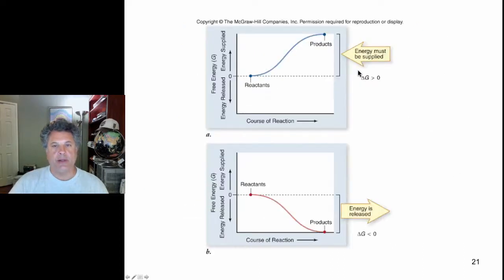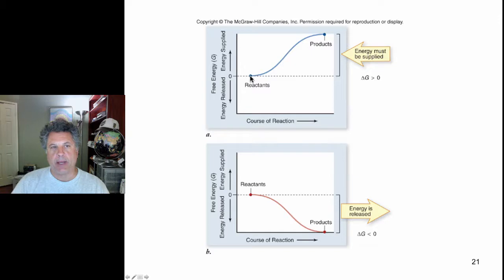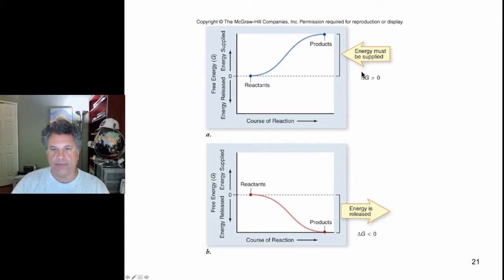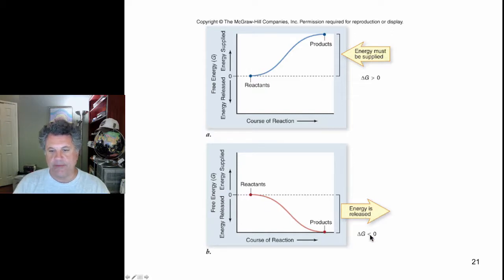To summarize: if a biochemical reaction produces products that have higher energy than the reactants, delta G is greater than zero — positive delta G. But if the reactants have more energy than the products, there is a release of energy and delta G is less than zero.